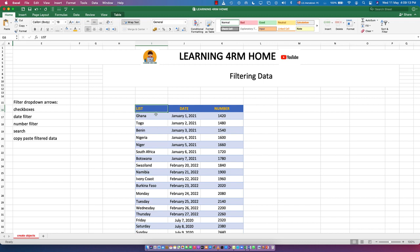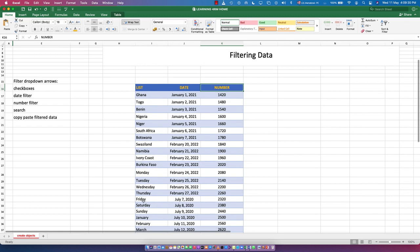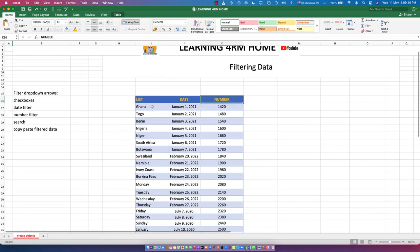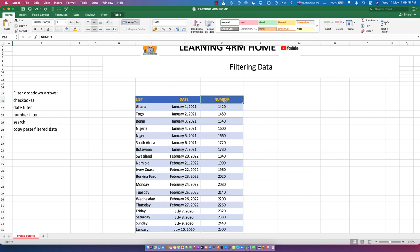I have a table here. This table contains a list column, a date column, and a number column. We're going to apply a checkbox filter, a date filter, and a number filter. You can see the list contains names of countries, days of the week, months of the year, dates, and numbers.